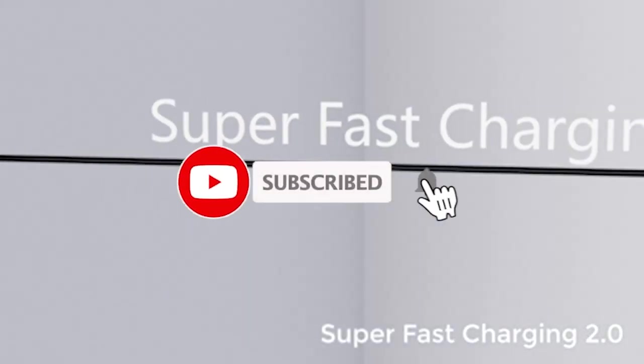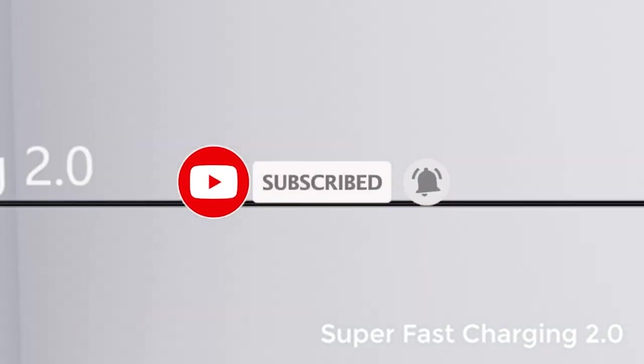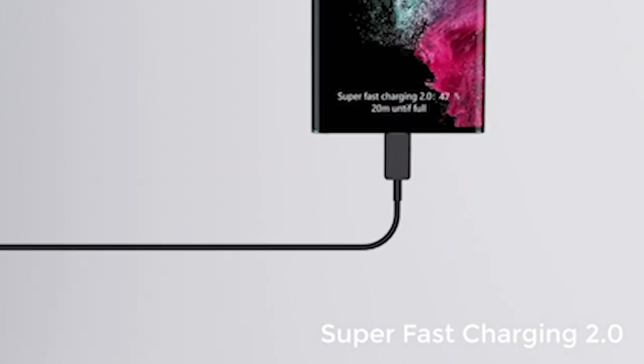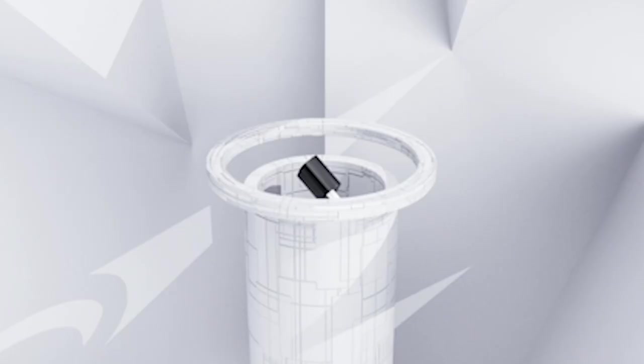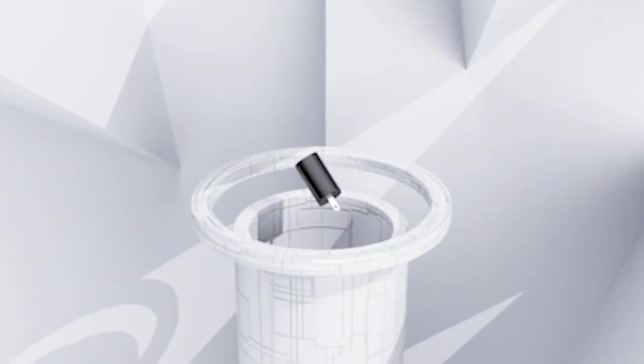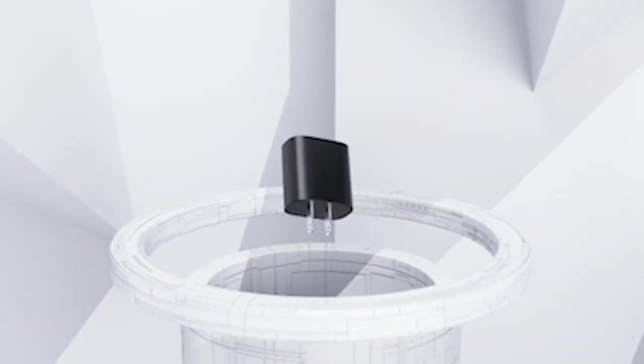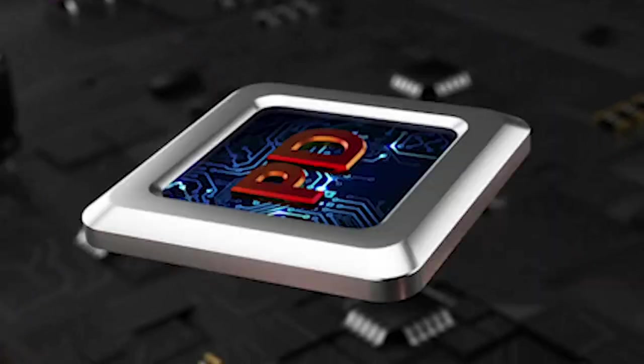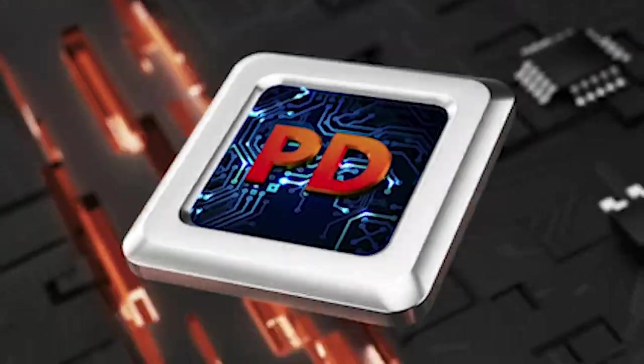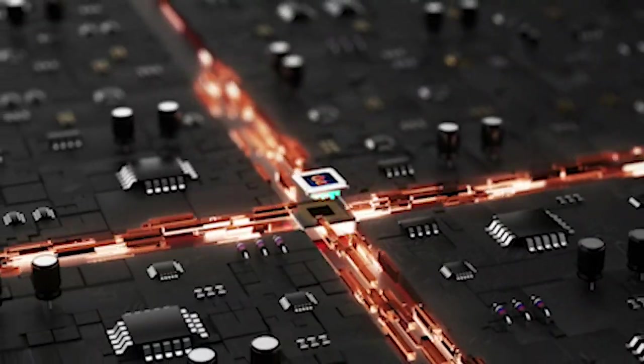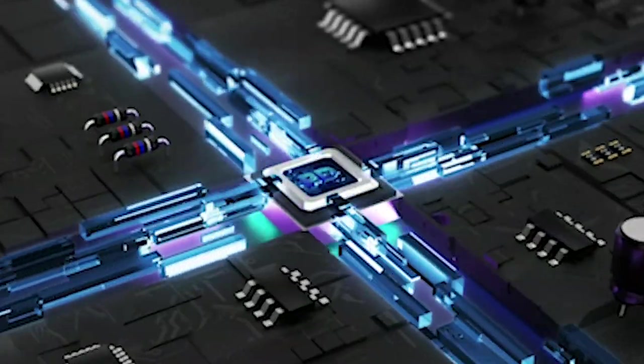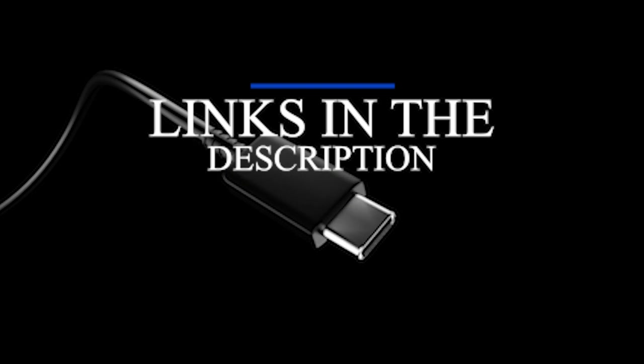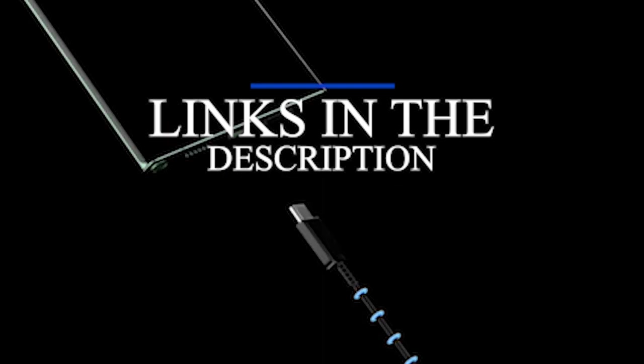Please subscribe to our channel and press the bell icon for more videos. This list is based on my personal opinion and research and lists them based on quality, features, and pricing. If you want more information and updated pricing on the products mentioned, be sure to check the links in the description below.